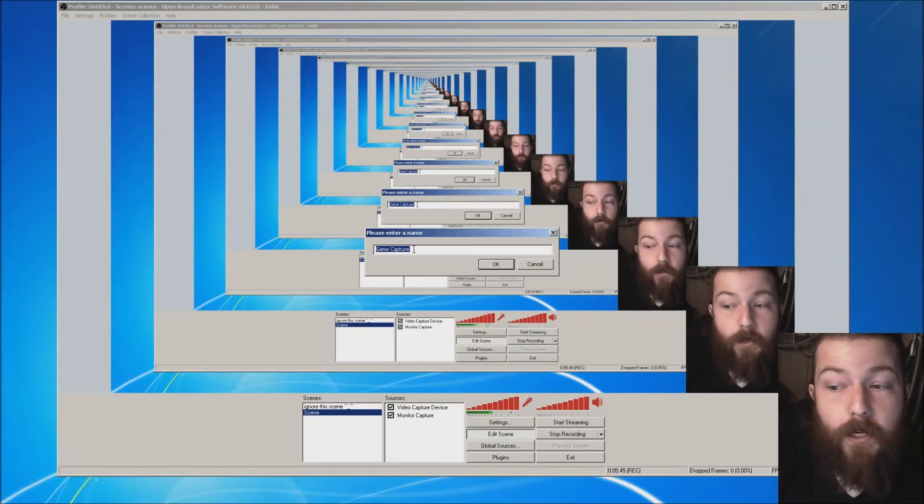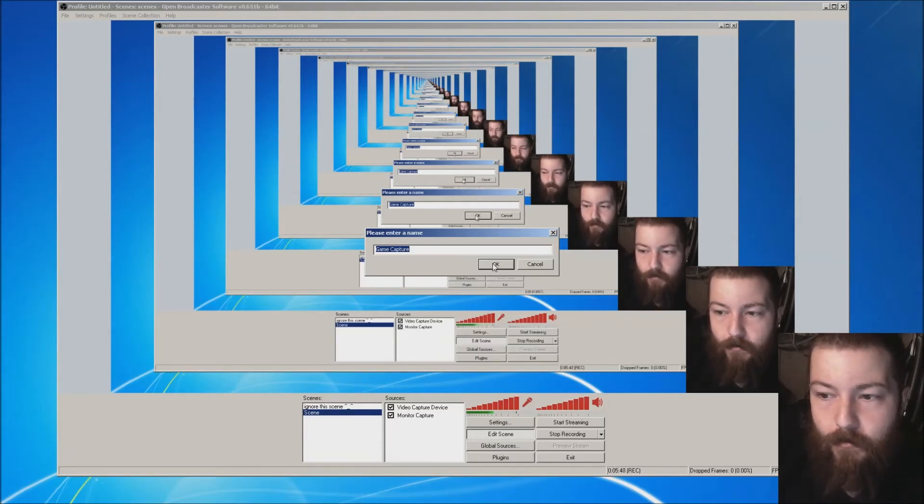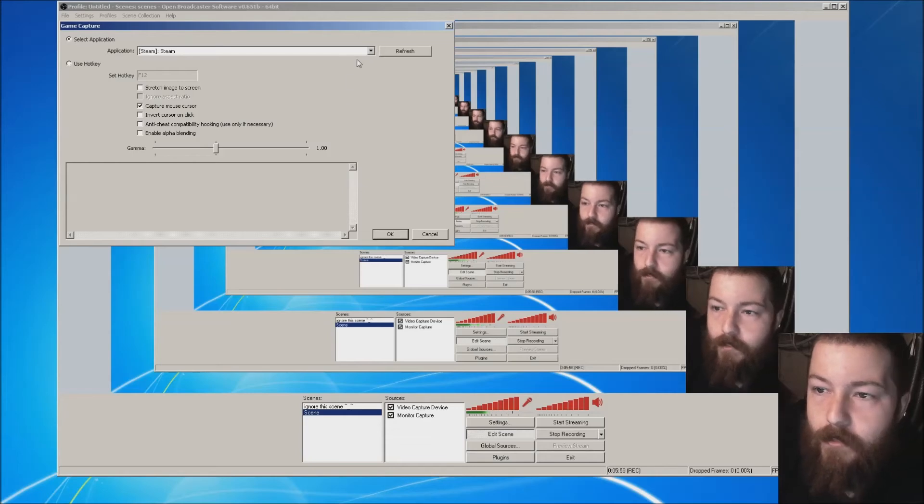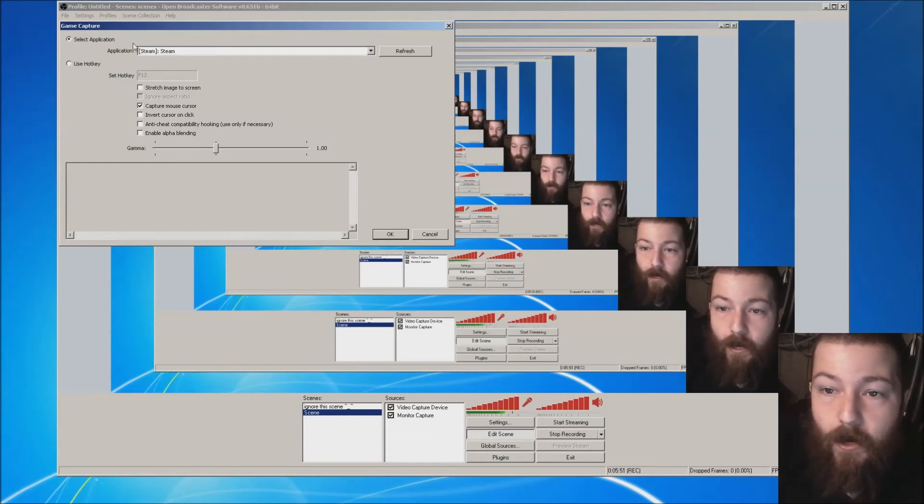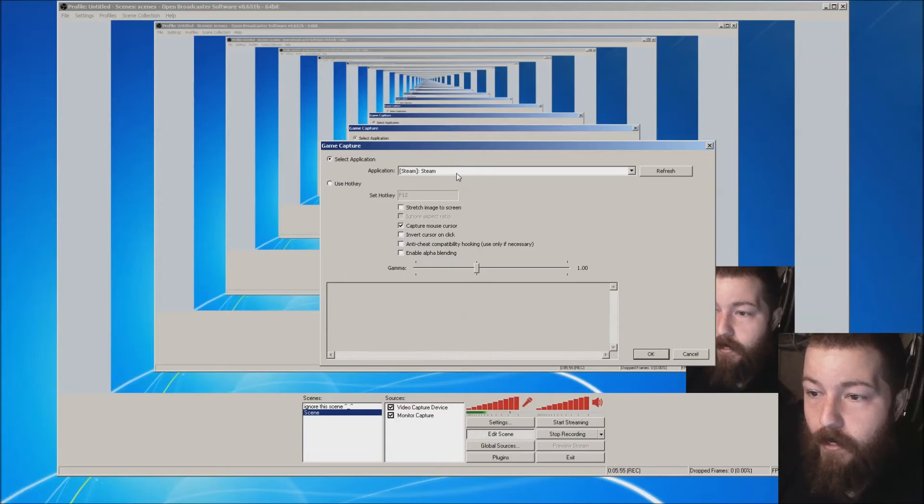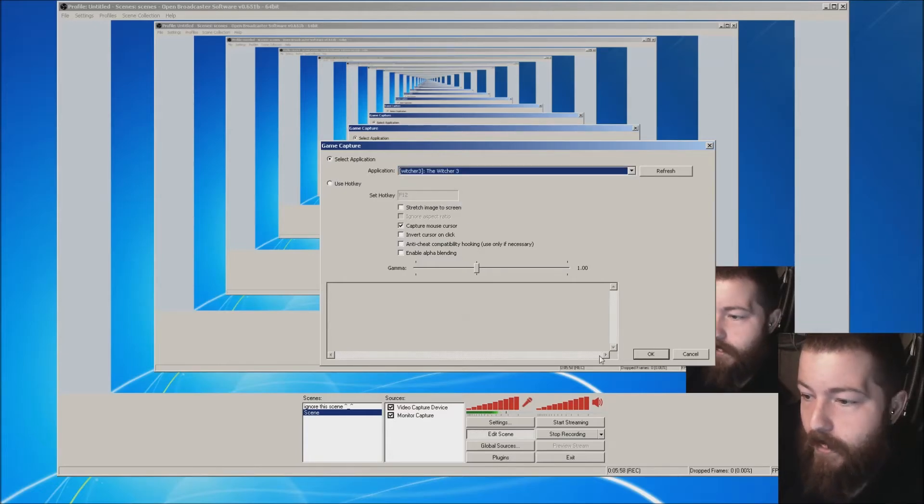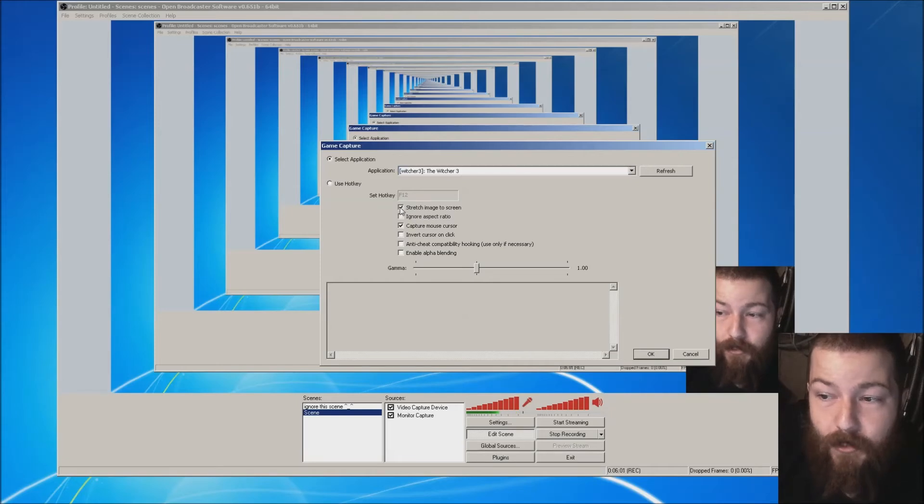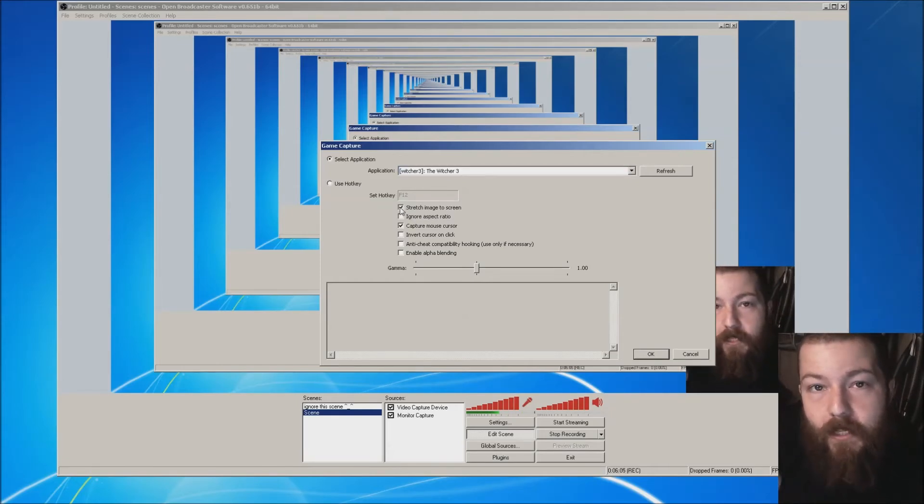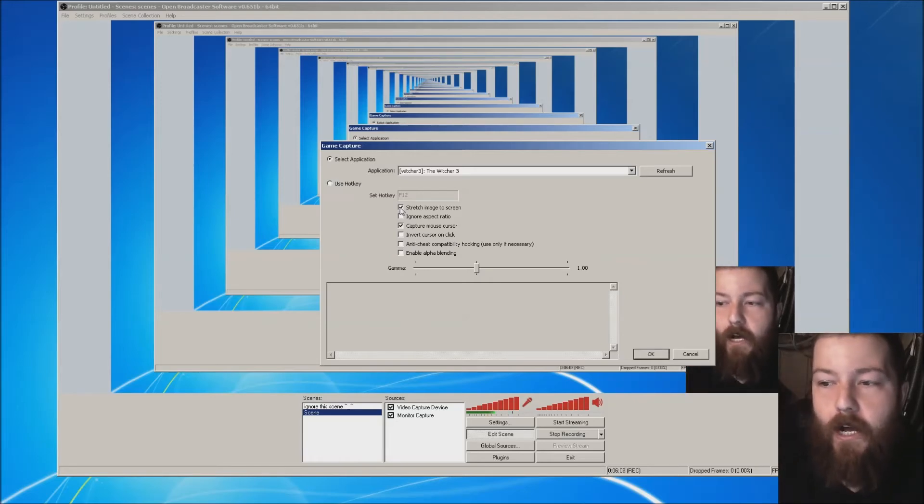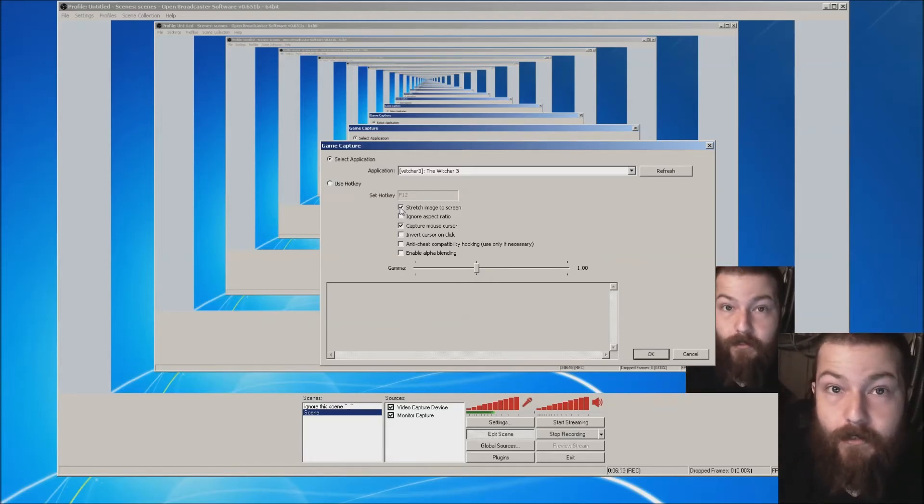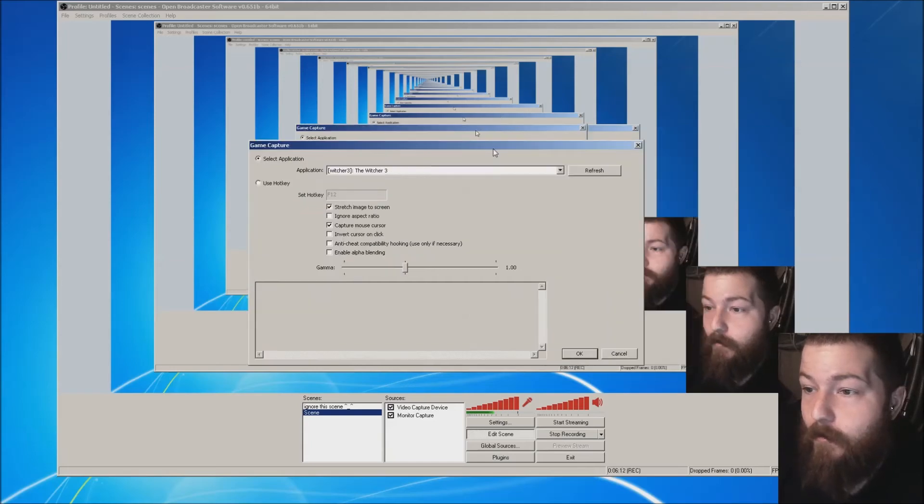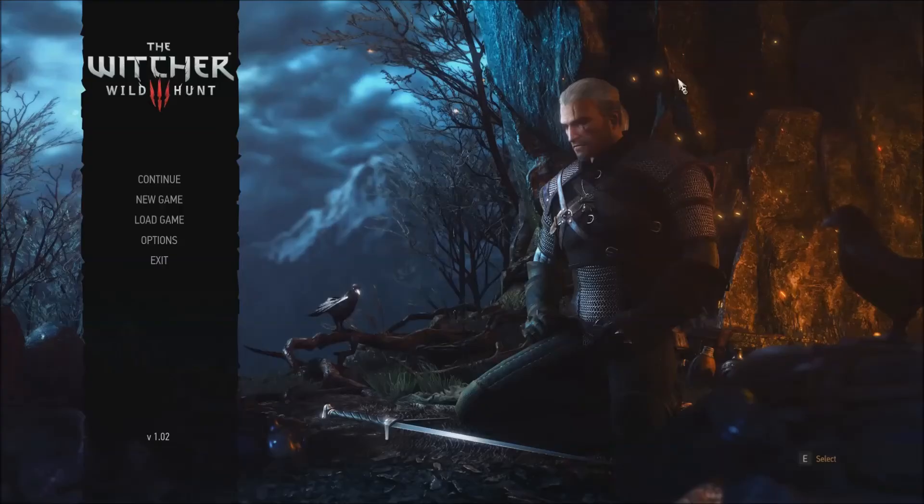Just make sure you have the game open. You can name it if you want. I'm going to leave it as game capture because I know what that is. Under here it's going to ask me to select an application and we're going to choose Witcher 3 because I have it open. I'm just going to click stretch image to screen. If you had it as a different resolution it would leave a little black border wherever. But I have the resolution set up in the game exactly the same as it will be in my scene. So boom!